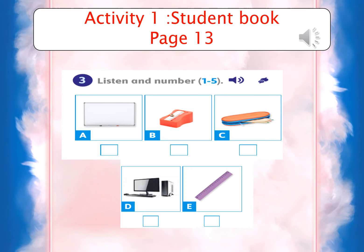Now we come to another activity — a listening activity. I'm going to play the CD player and you are required to number them. Workbook, listen and number one to five. One: what's this? It's a computer. Two: what's this? It's a ruler. Three: what's this? It's a whiteboard. Four: what's this? It's a pencil case. Five: what's this? It's a sharpener.